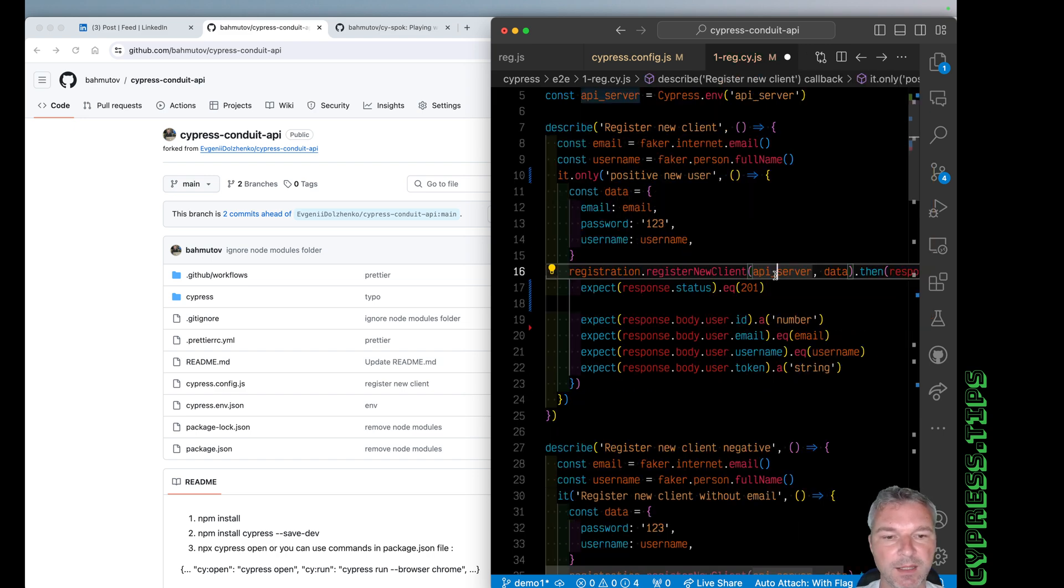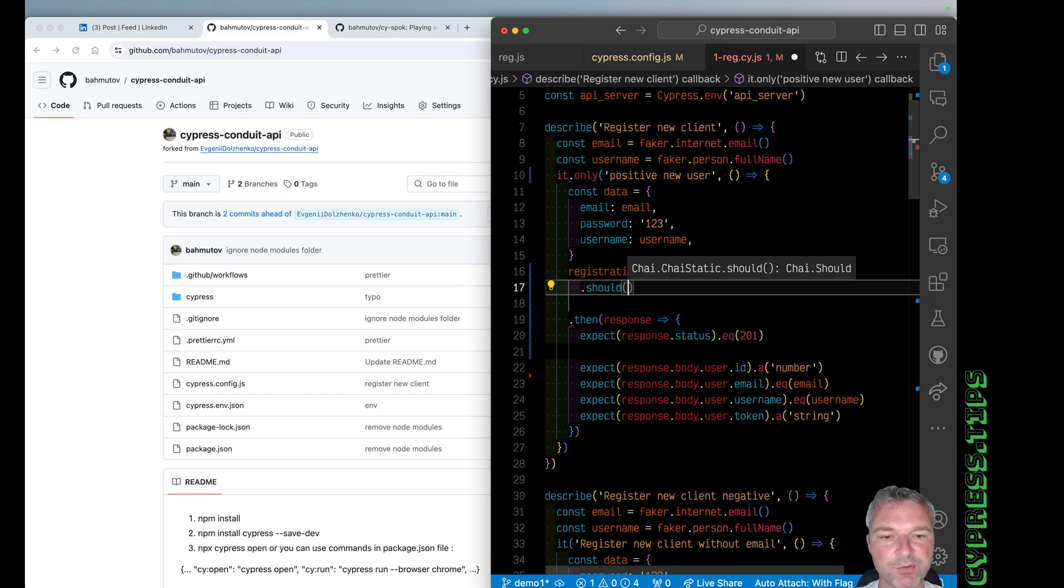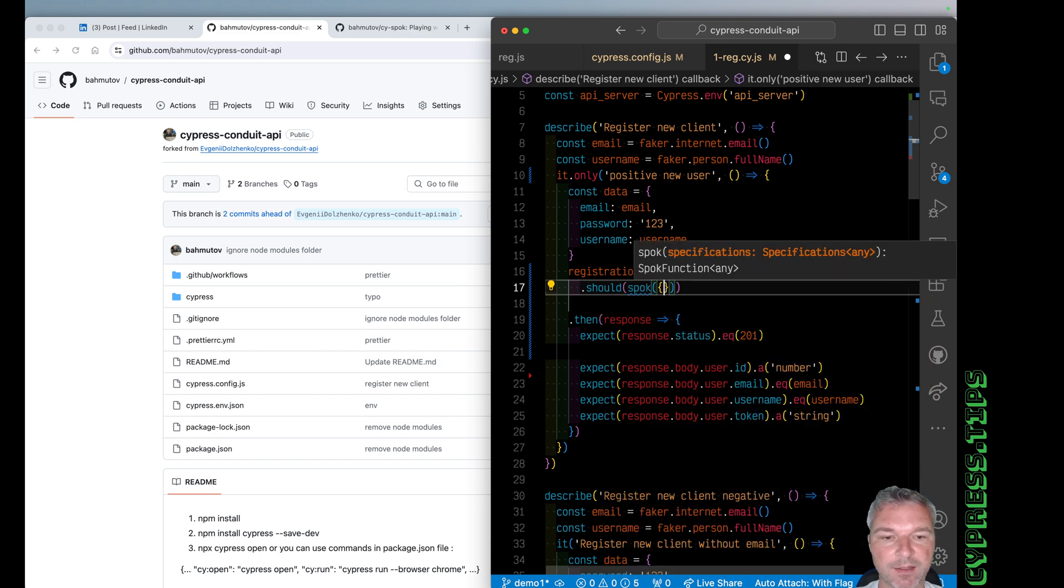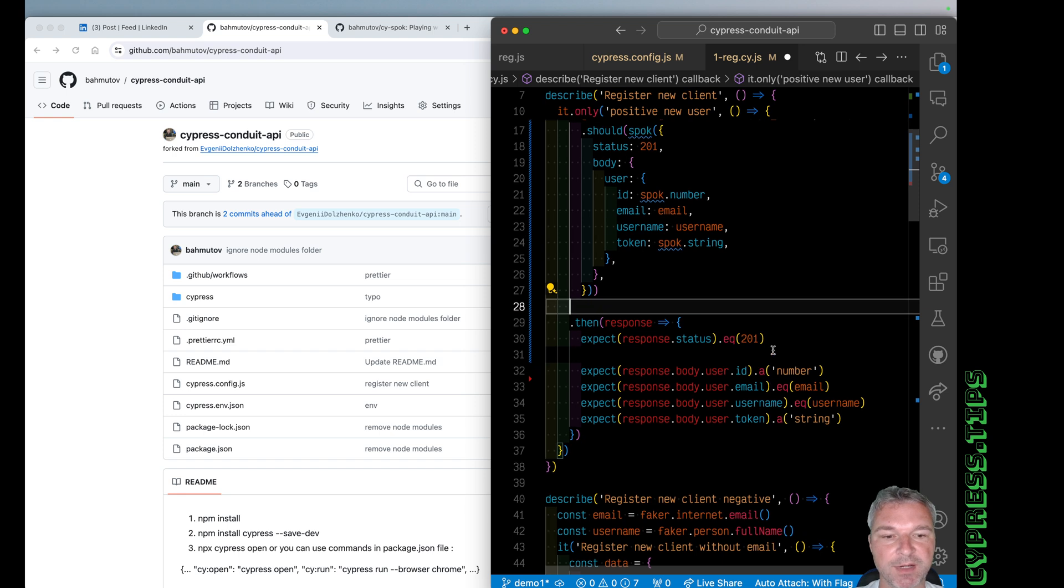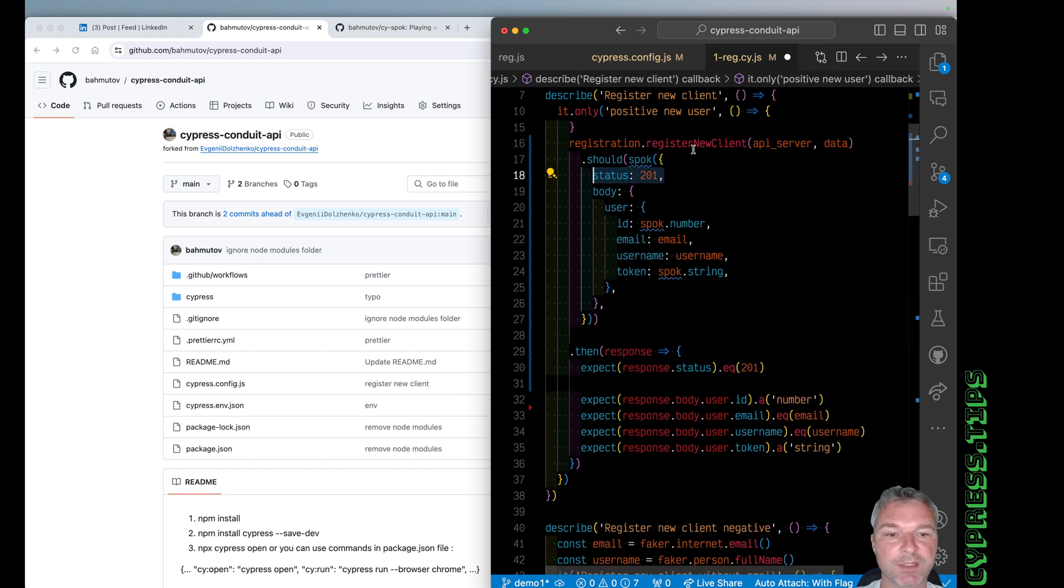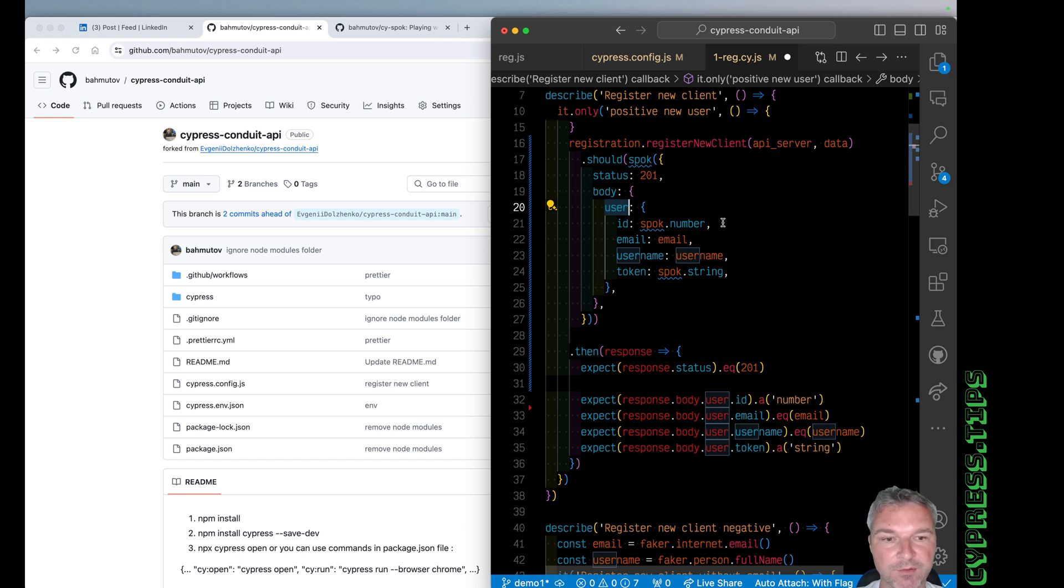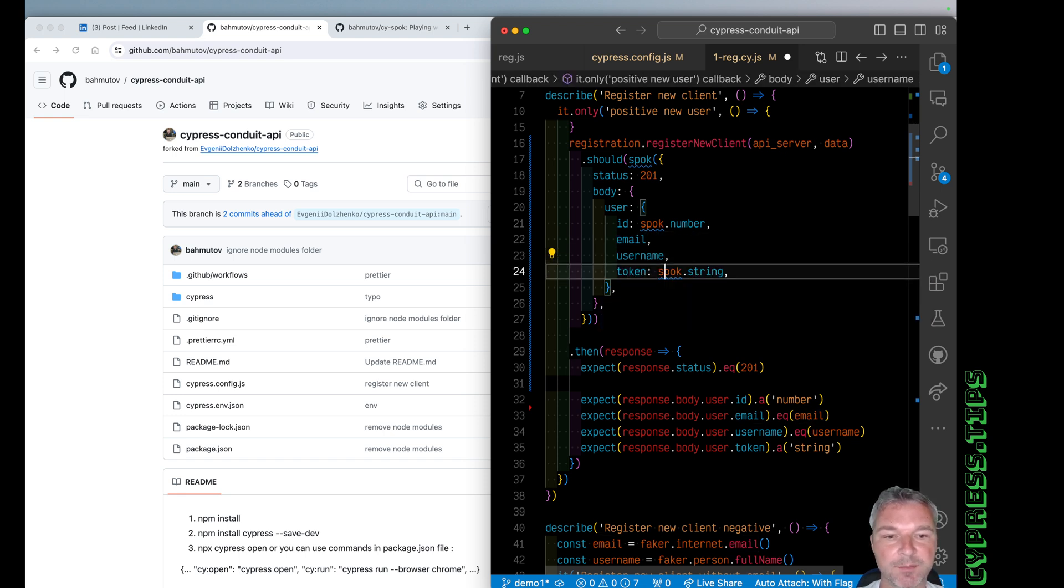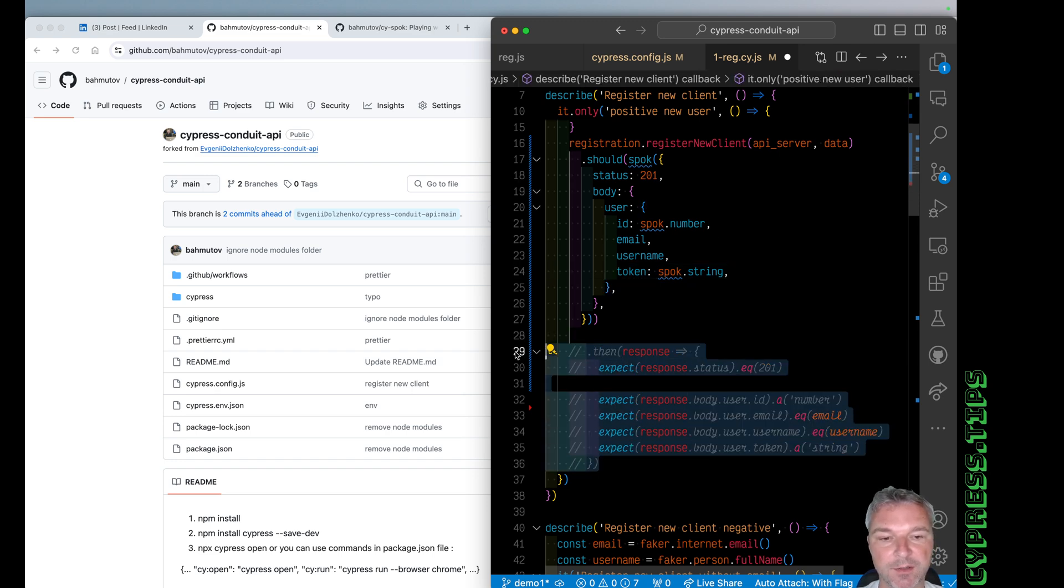Here's how we will use it. We'll import spok from cy-spok. Okay. And now let me comment out what we had before. We can say should, and you know, it should expects a callback or assertion. But we can say spok, and this returns a function. And now we can just provide the same information. So the status property should be 201. Then inside response body, there should be an object user and we're describing every property of a user that we expected to have. So we don't know the value of ID, but we know it's a number. We know the precise value of email. So we can simplify. And username, and the token should be a string. So let's comment this out for now.